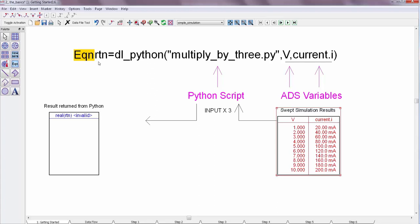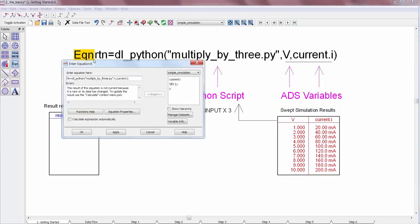In other words, if you uncheck the calculate expression automatically box in a data display equation you can manually control when the equation gets invoked. And this works for all data display equations, not just Datalink. But it's really useful for cases when you're trying to run a specific function on some data.